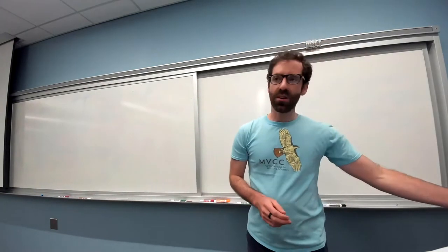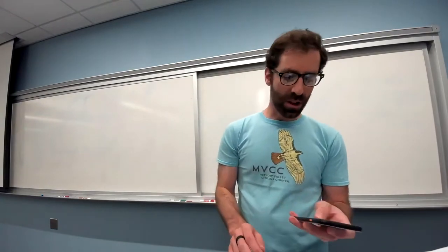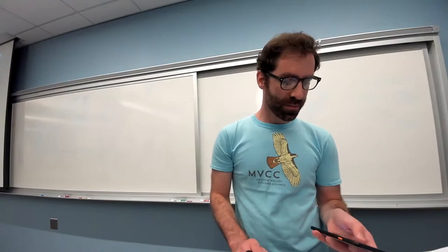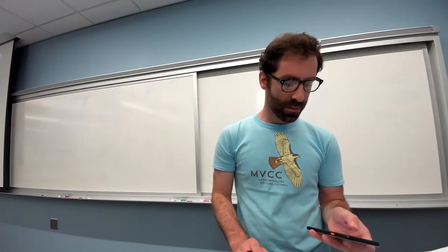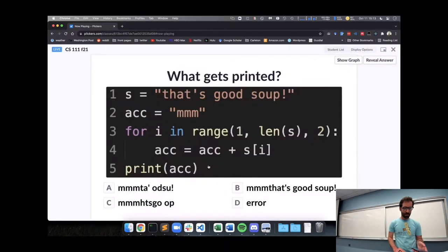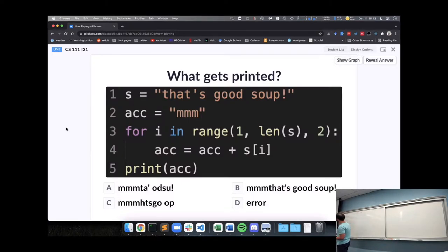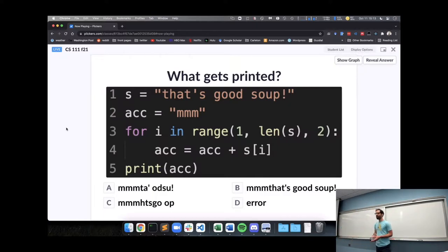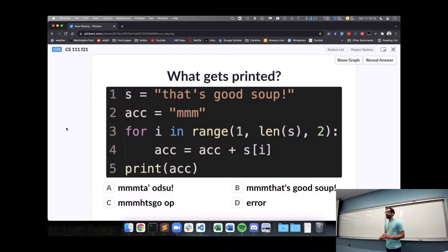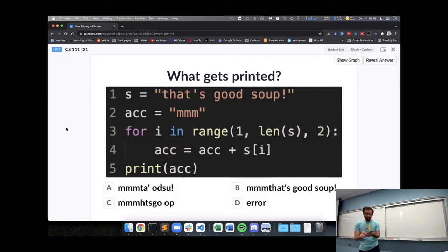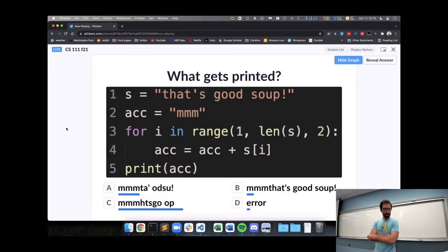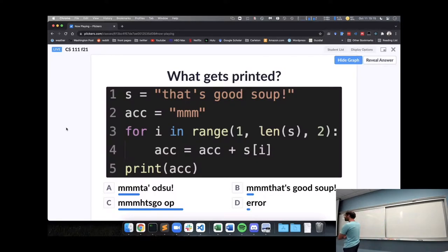All right, so let's start out with some practice. I would like you to take a look at this code. It does some strings, some indexing, looping, concatenation, a lot of stuff we've been talking about, and think about what will be printed as a result. Maybe 'that's good soup', or maybe even an error. Please discuss with your neighbors what's going to be printed out.